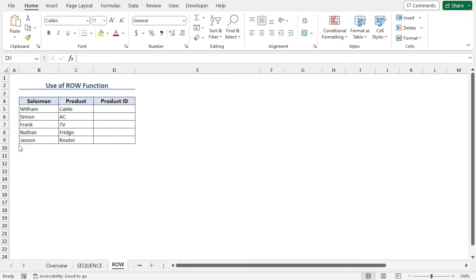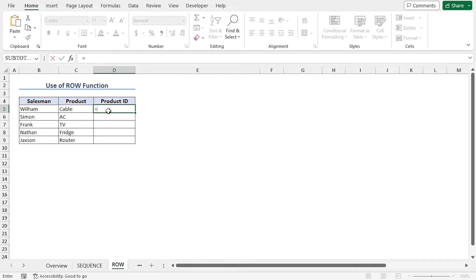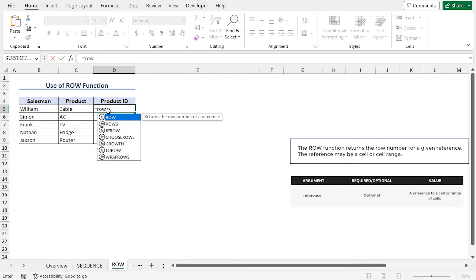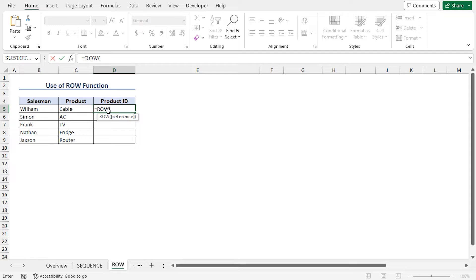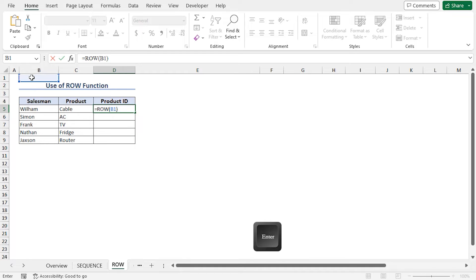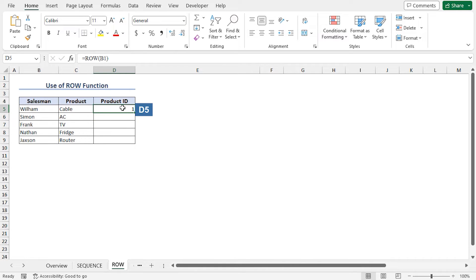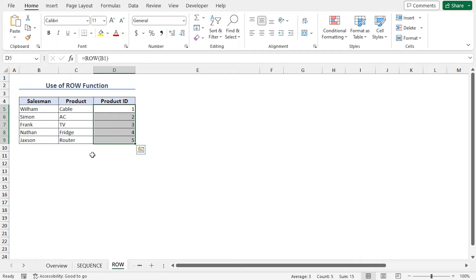To create a number sequence, you can apply the ROW function. Go to cell D5, type equal, ROW. The ROW function returns the row number of a reference. As I want the first product ID to be 1, select any cell from row 1. I am choosing cell B1. This ROW function will return the row number of cell B1, which is 1. Close the parenthesis and hit enter. You can see 1 in cell D5. Now use the autofill feature to get all the product IDs.